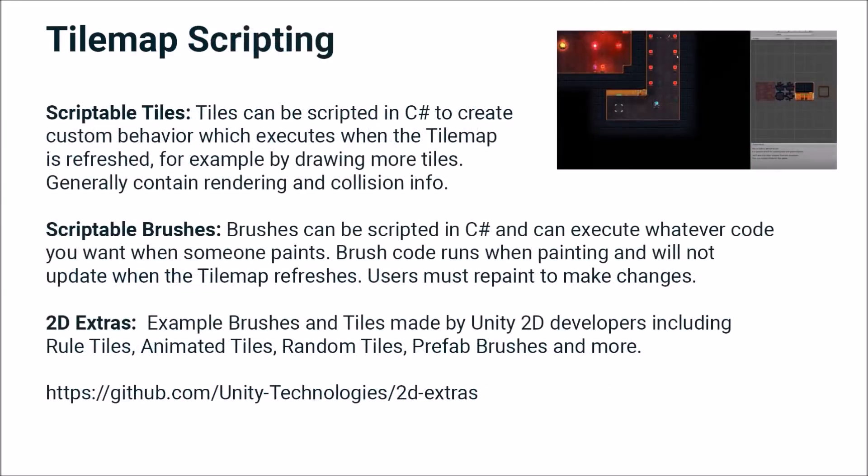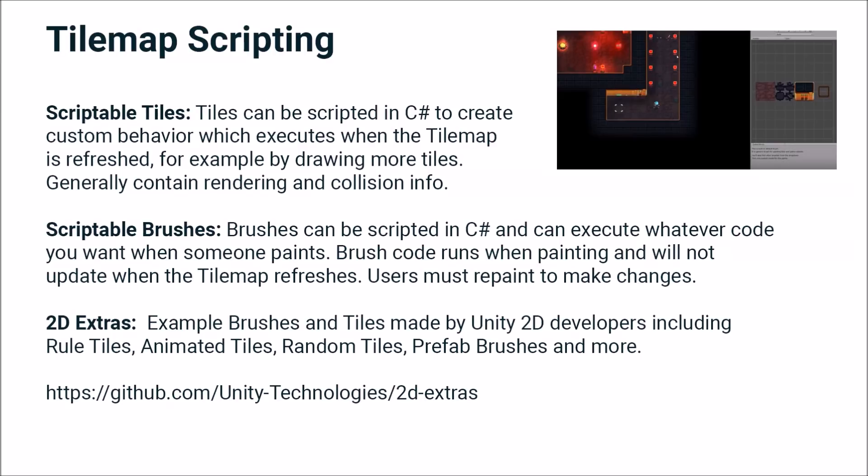However, we can also create scriptable tiles. This is where things start to get really cool in this system. Scriptable tiles can be scripted in C# to create custom behavior which executes when the tilemap is refreshed. So the tiles in a tilemap that you've already drawn can change as you draw new tiles, and we're going to see that.